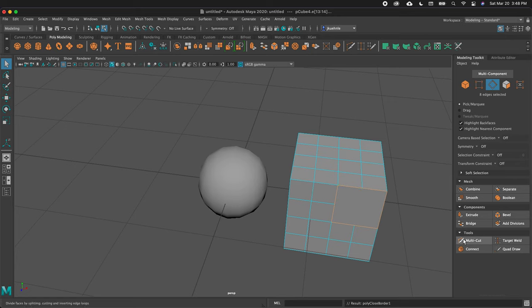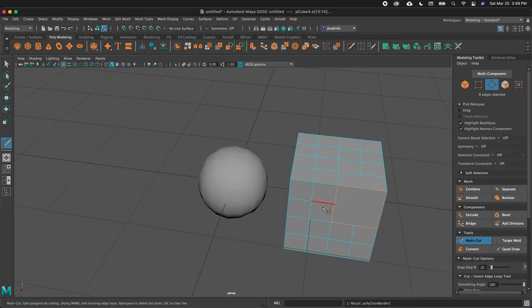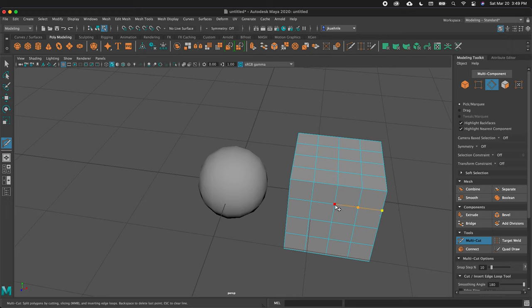There's a tool called the Multi-Cut tool. I can get it from the modeling toolkit on the right, or I can hold Shift, right-click, and go to the Multi-Cut tool. The Multi-Cut tool allows me to select one vertex, then another one, and then right-click to accept that cut. I can click on a vertex, click again, then press Enter or right-click to accept it.